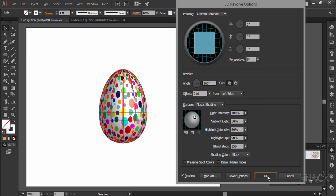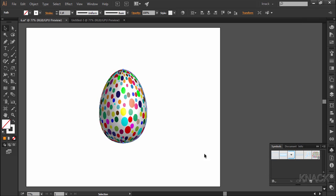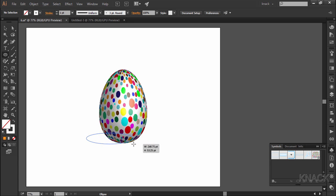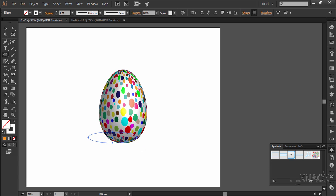Press OK and here we have our shape ready. To add a little shadow to it, draw a squeezed circle with ellipse tool at the base of this egg. Like this.